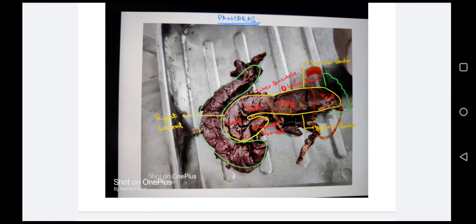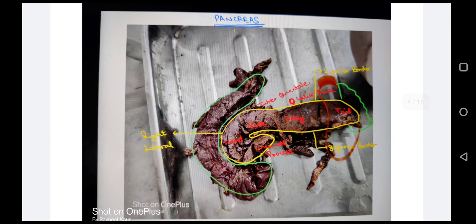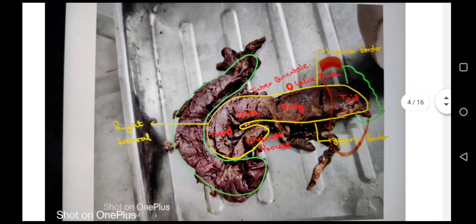Now we come to the pancreas. The pancreas has four parts: head, neck, body, and tail. Under the head there is a projection called the uncinate process. The neck has a swelling on its superior border called the tuber omentale. The head has a superior border, inferior border, and right lateral border.